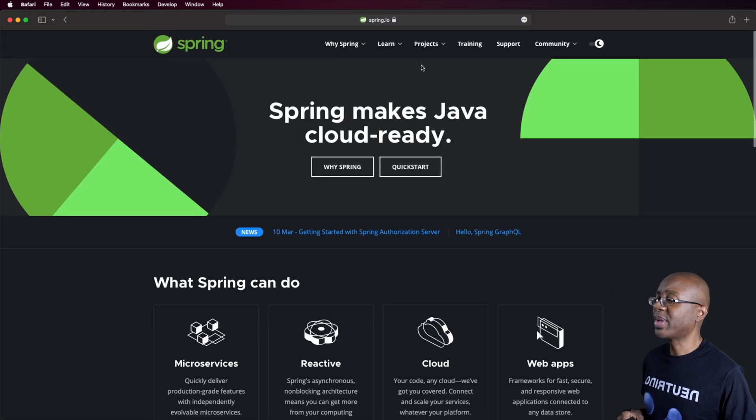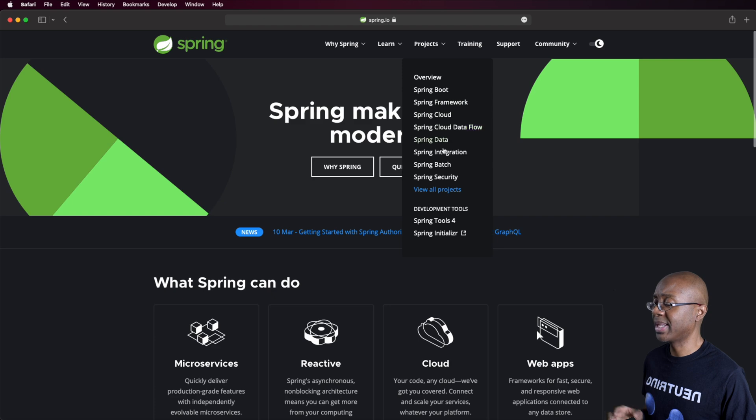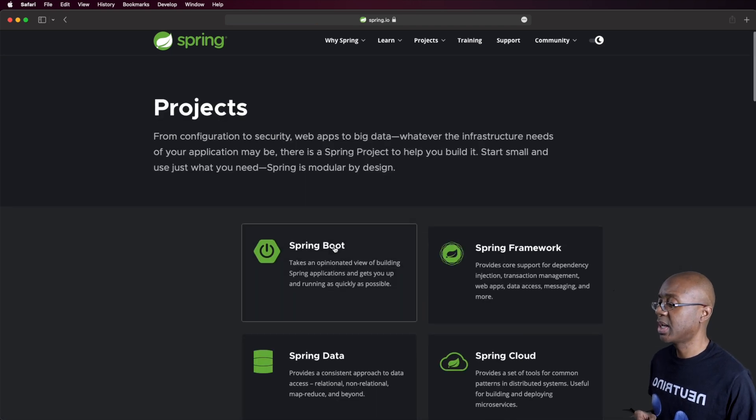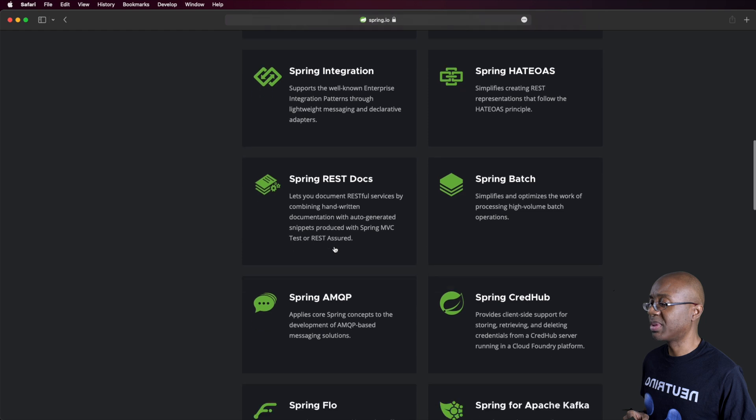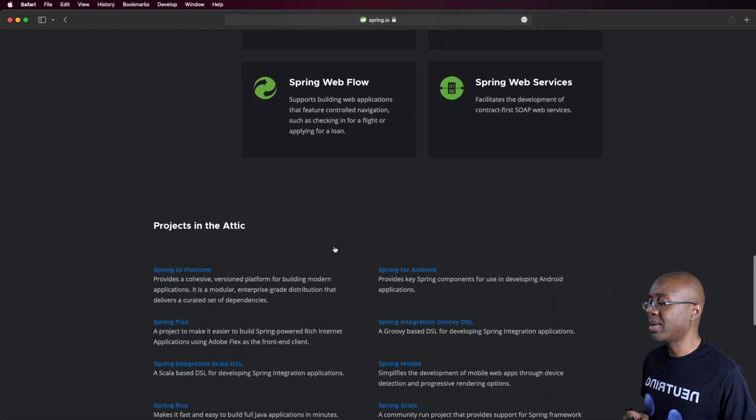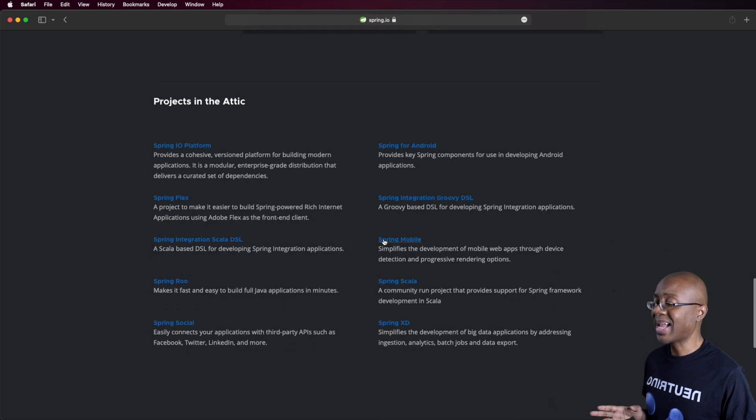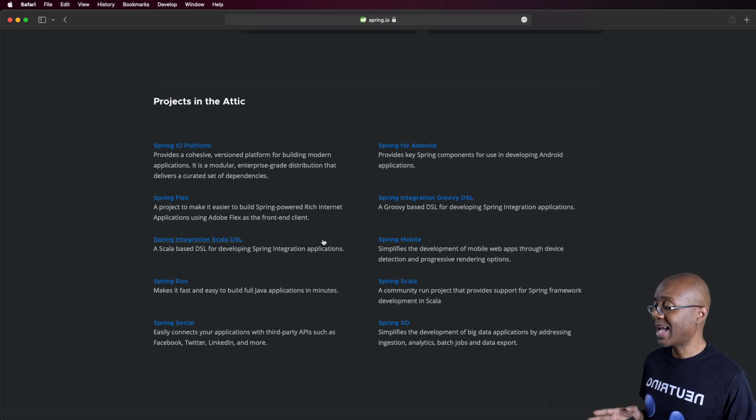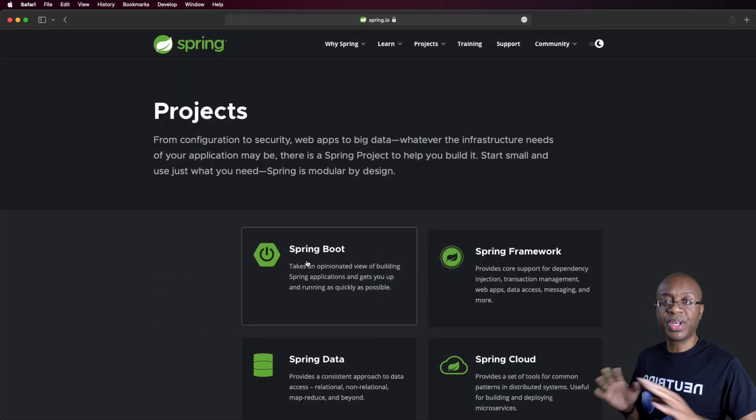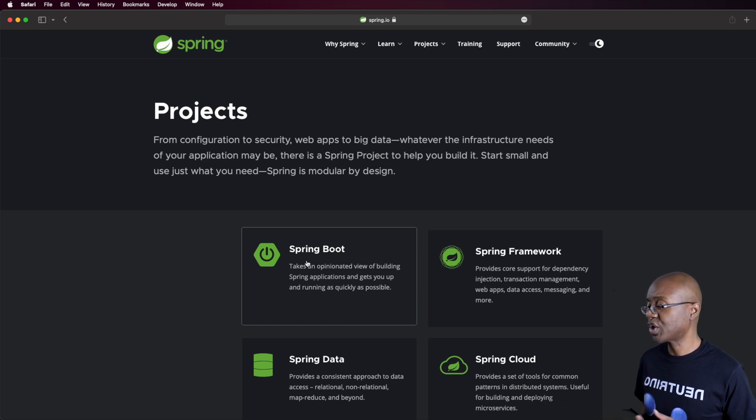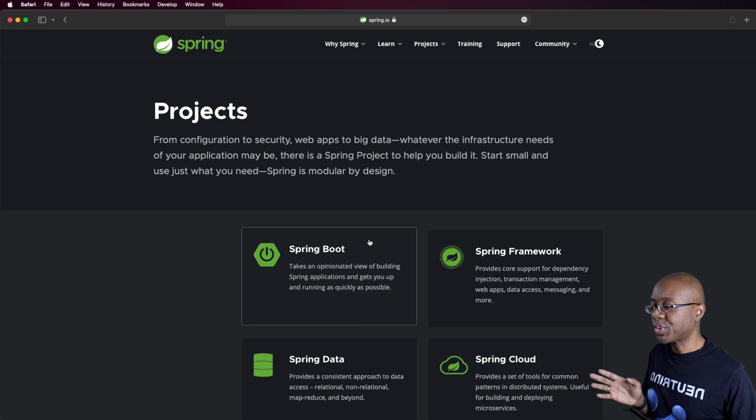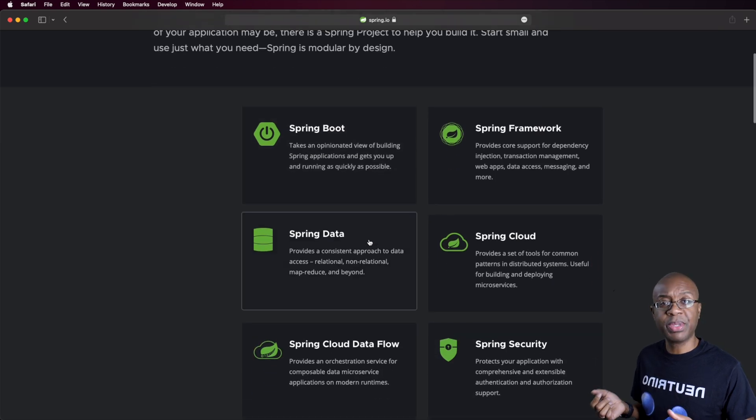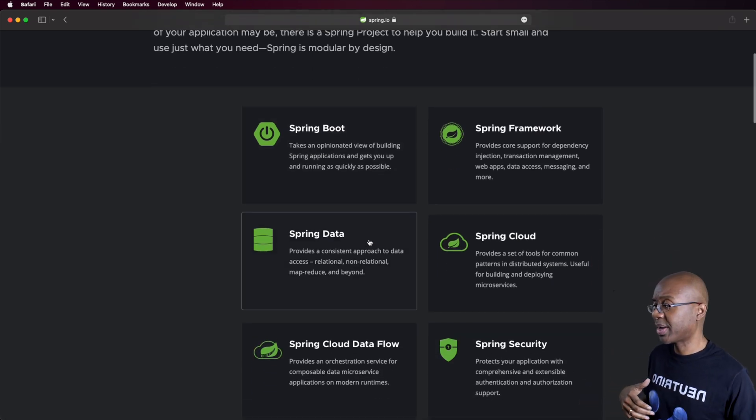So then we can even dig into some of the projects here, and you can see a few of the main ones: Spring Boot, Framework, Cloud, et cetera. And then there's even more. If I click on this, and you can scroll through here, there are plenty that are actively in development right now, and then even more that may not actively be under development at this time. So it's a very productive framework where they're really creating a lot of functionality.